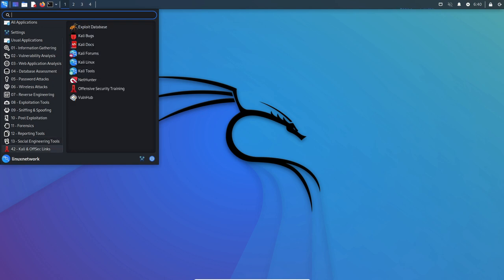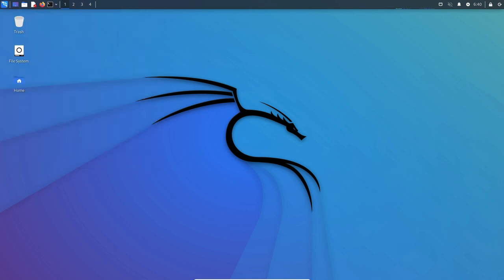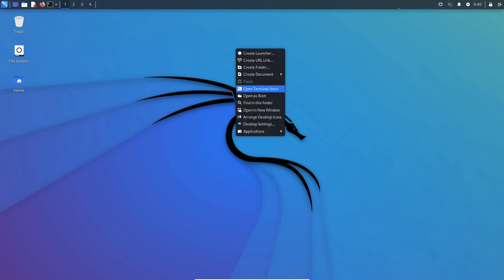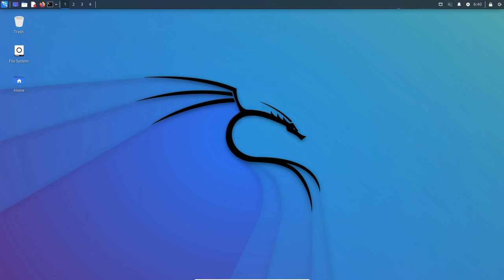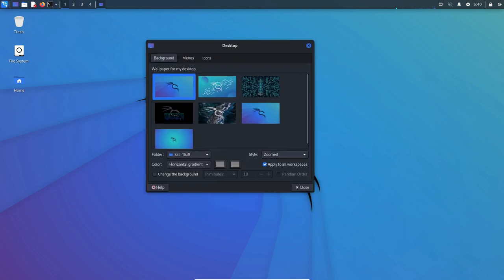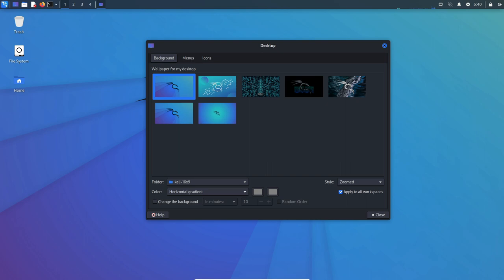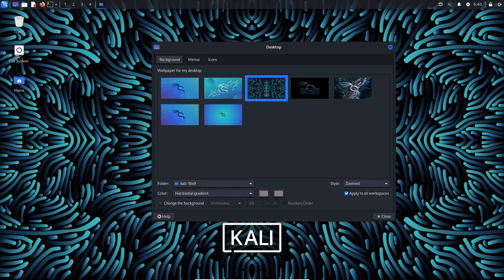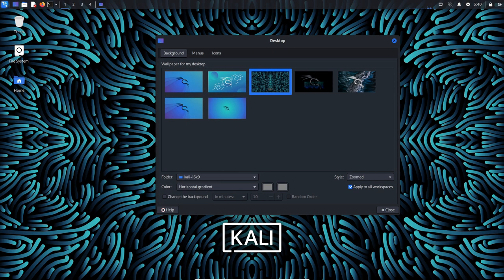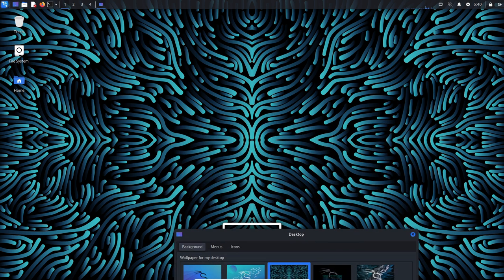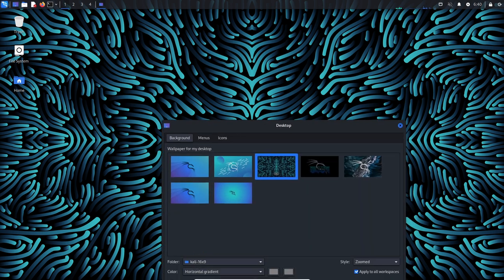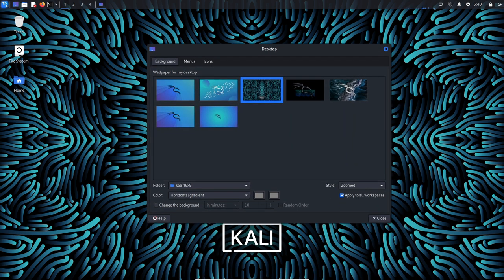In conclusion, Kali Linux has a number of measures in place to ensure its stability. Its foundation on the stable and reliable Debian operating system, use of a rolling release model, quality assurance processes, and active community all contribute to its reliability and dependability as a platform for security work.